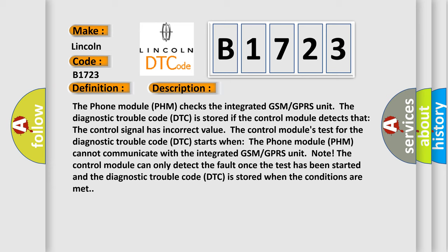Note: The control module can only detect the fault once the test has been started, and the diagnostic trouble code DTC is stored when the conditions are met.